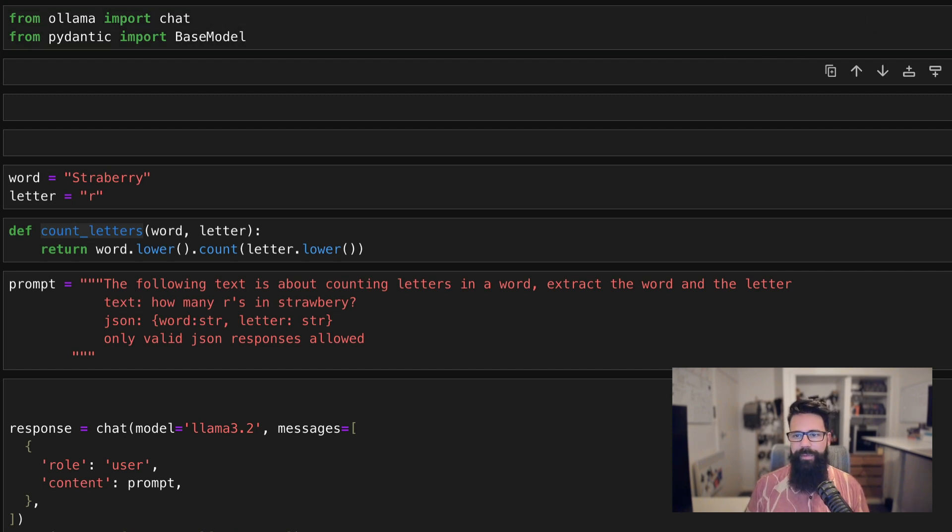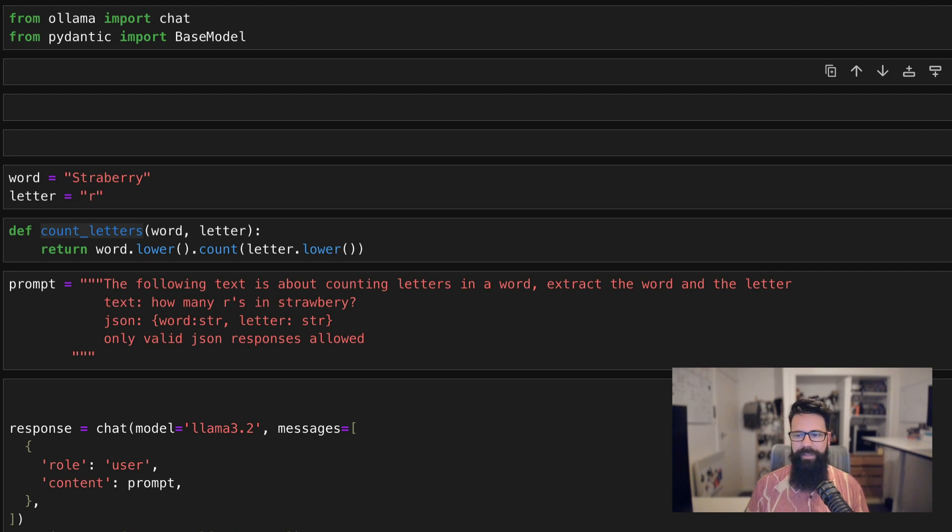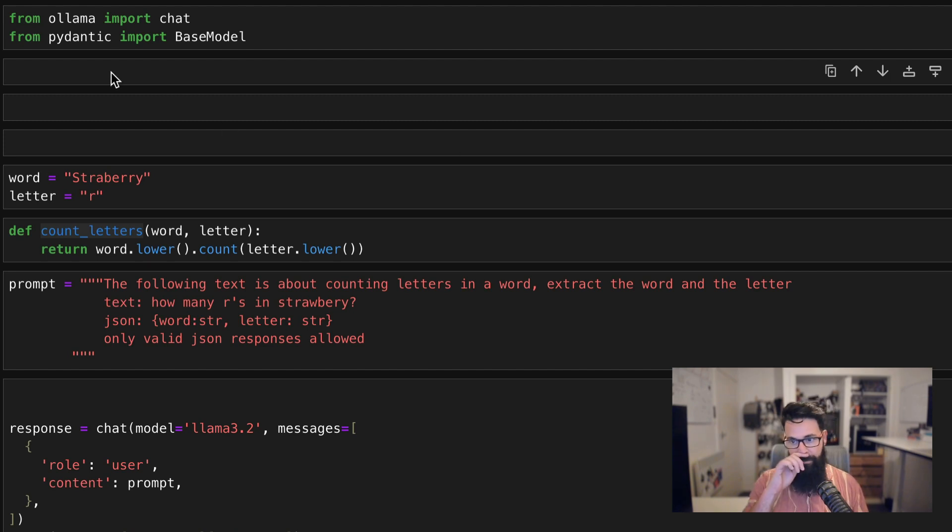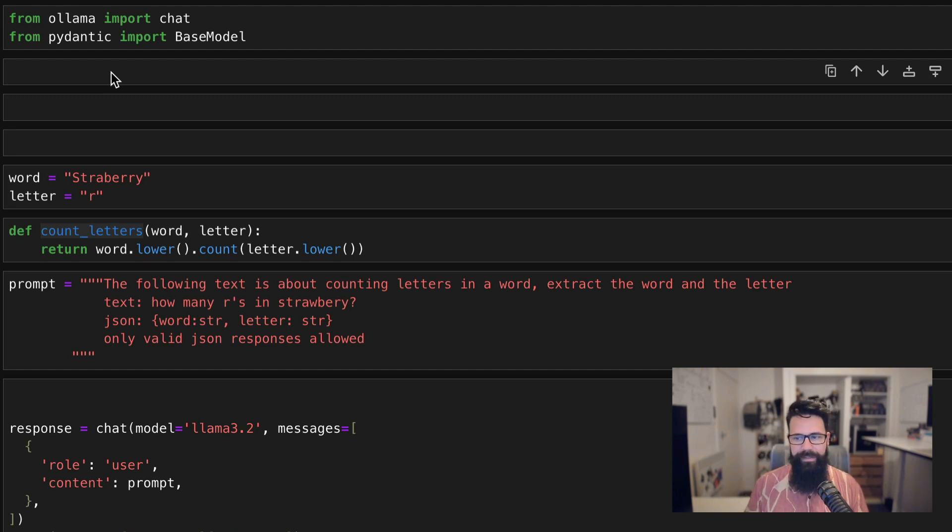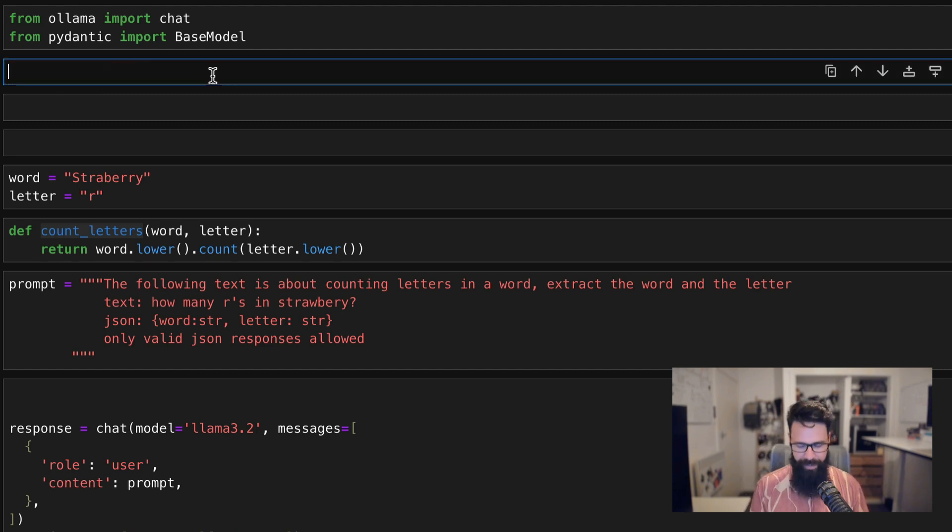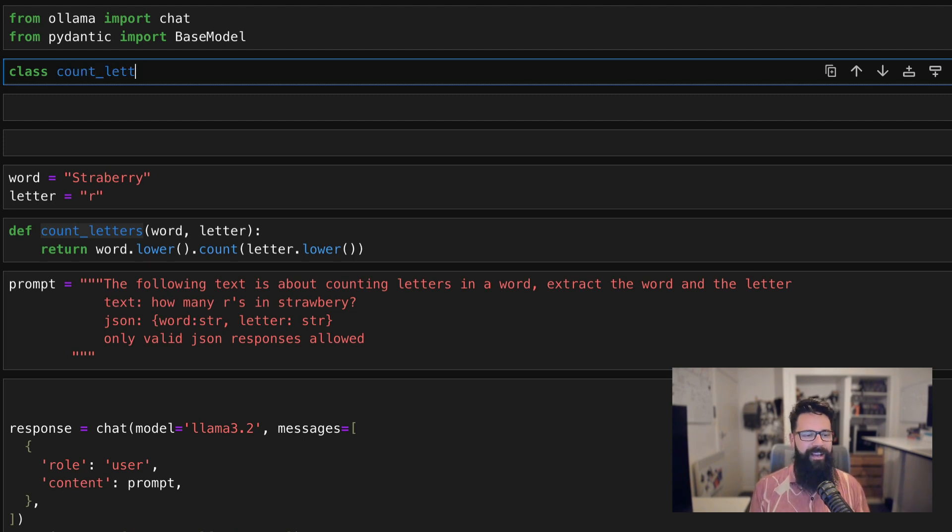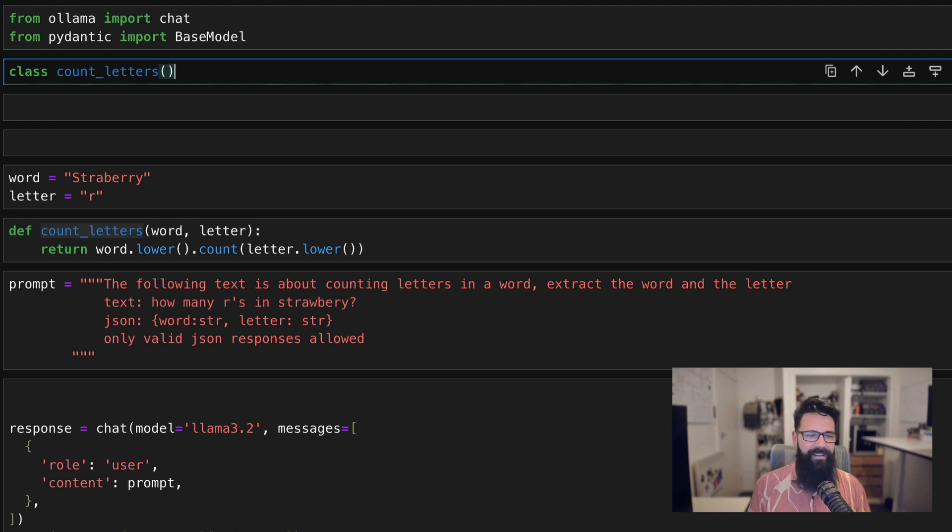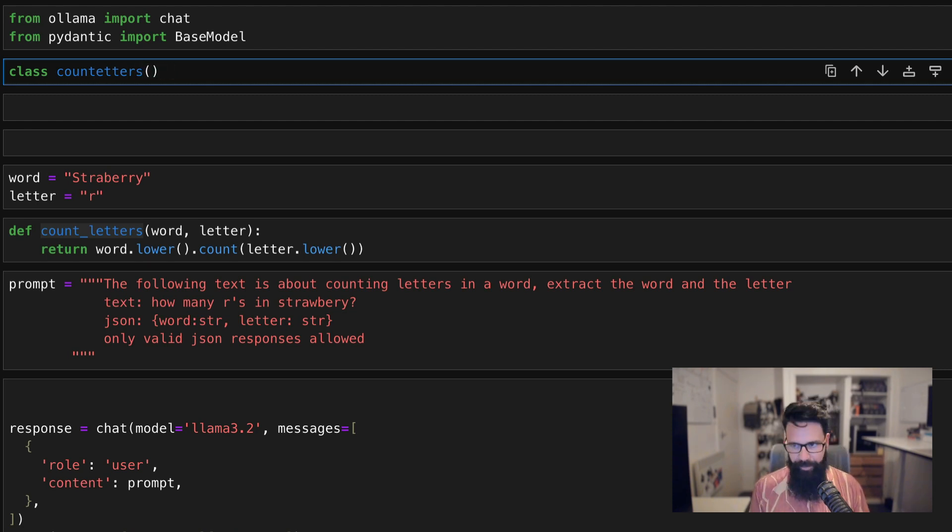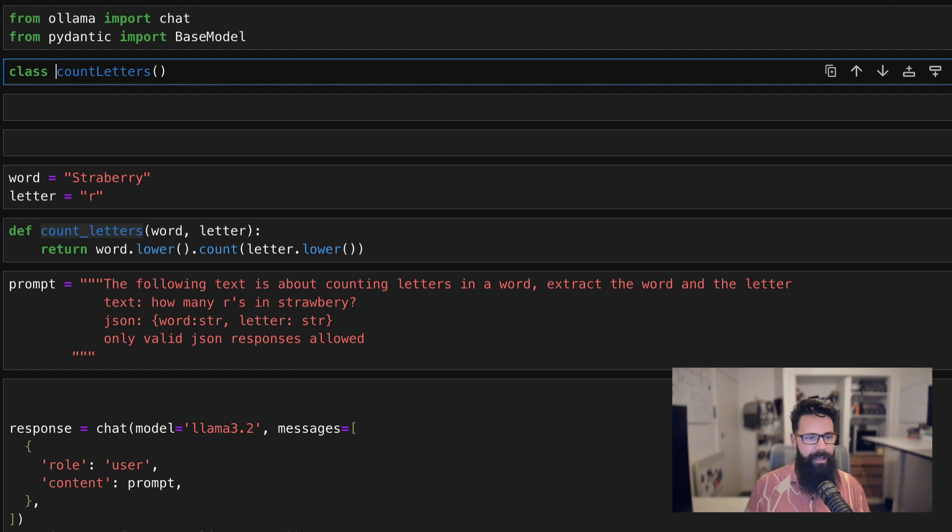And then we're going to do is we are going to use a class. Now classes in Python can be a bit tricky for beginners, a bit confusing, but in this example, they're actually really straightforward because they're only going to have literally two properties. So the first thing we're going to do is we're going to say class. And we're going to call this one CountLetters. And because we're using a class, we've make this one look a bit better. So CountLetters, and that's going to import BaseModel.